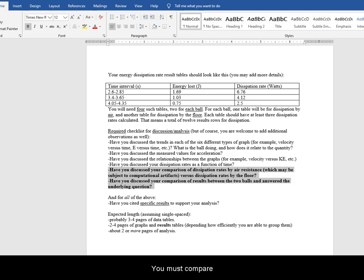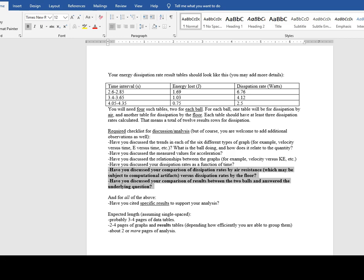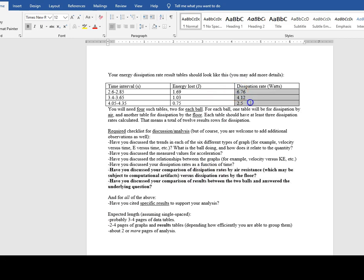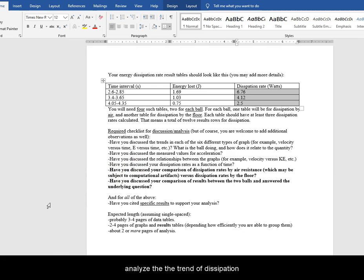You must compare dissipation rates by air resistance with the dissipation rates by the floor, compare the results between the two balls, and analyze the trend of dissipation.